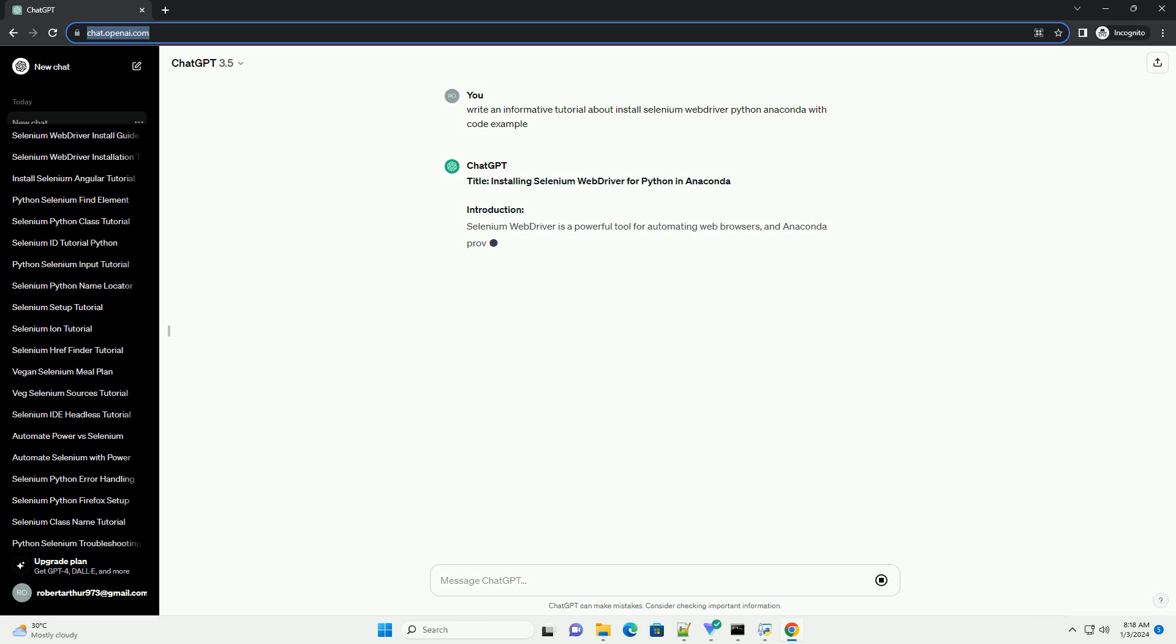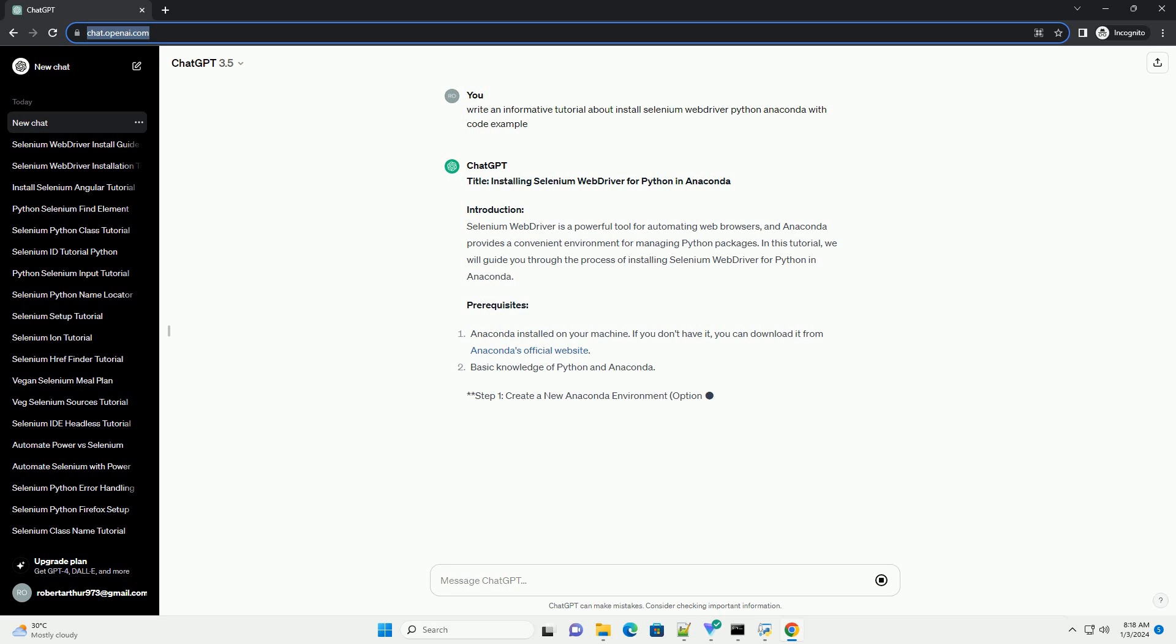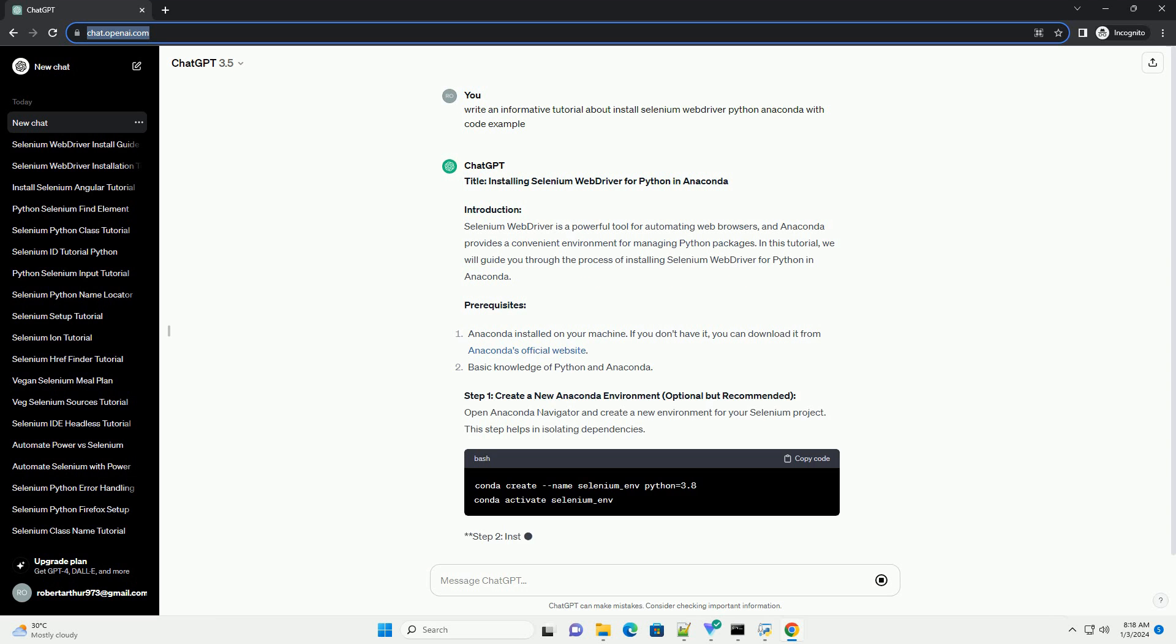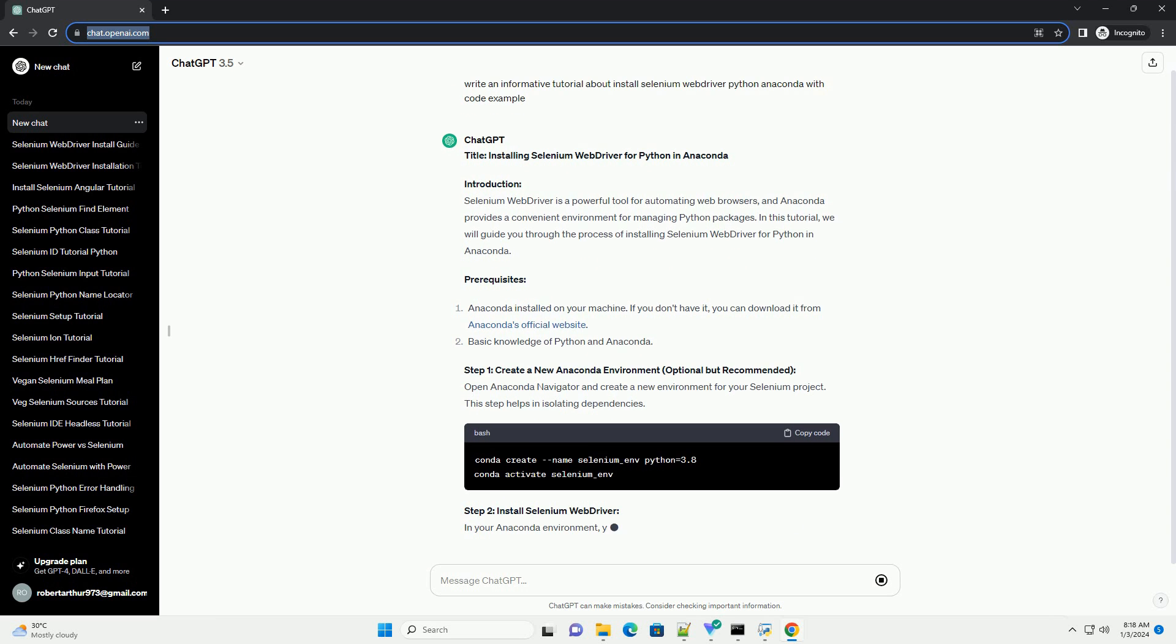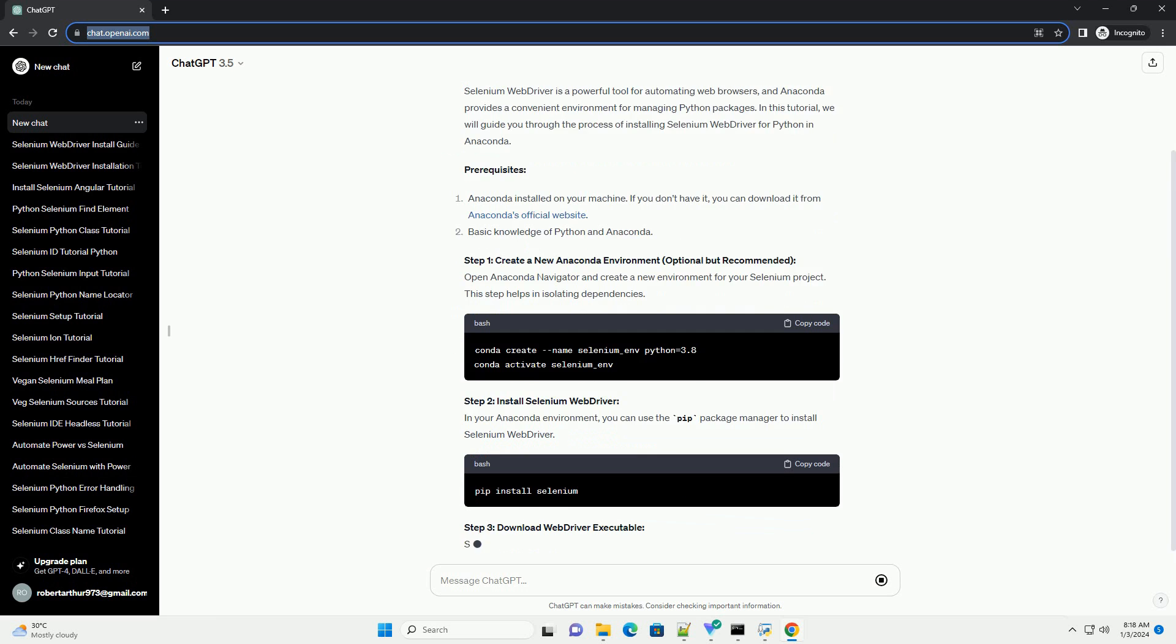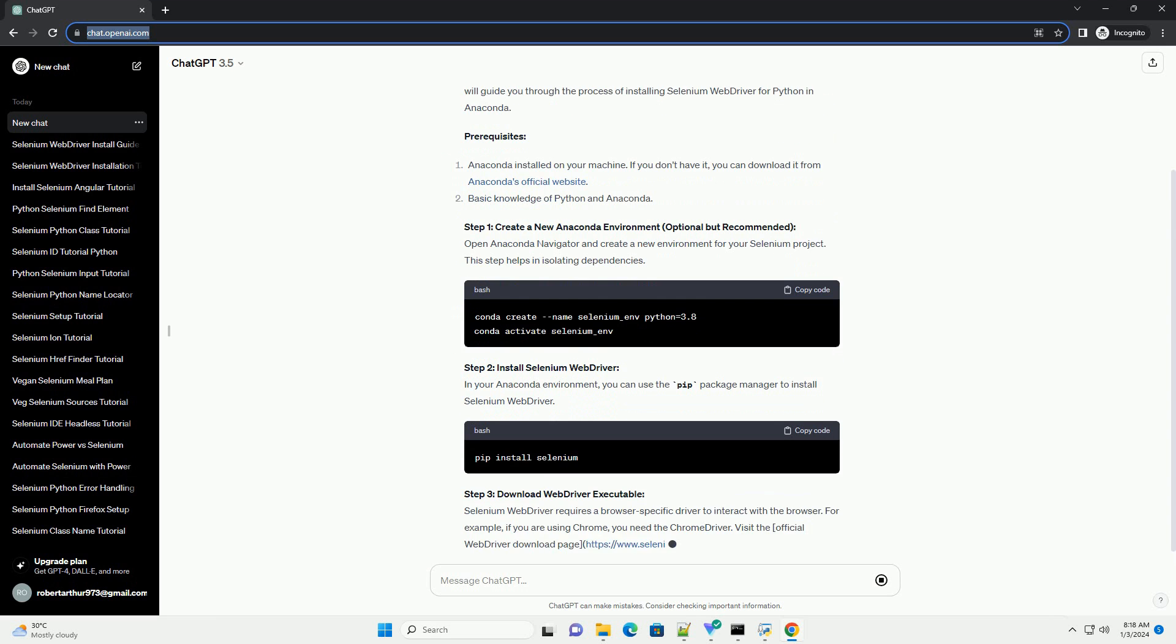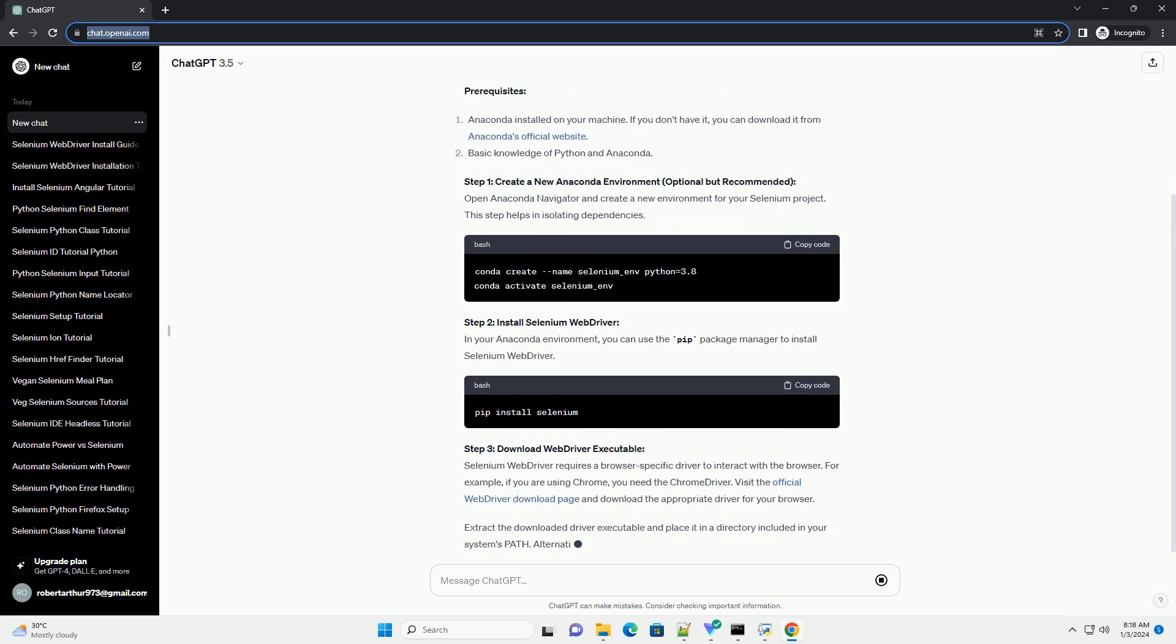Installing Selenium WebDriver for Python in Anaconda. Introduction: Selenium WebDriver is a powerful tool for automating web browsers, and Anaconda provides a convenient environment for managing Python packages. In this tutorial, we will guide you through the process of installing Selenium WebDriver for Python in Anaconda.